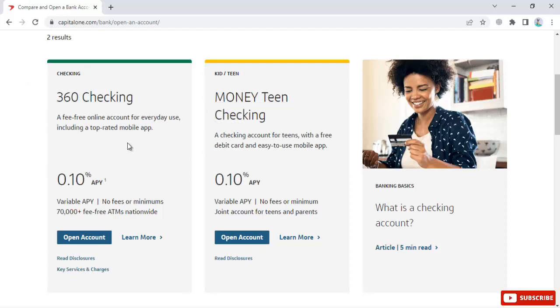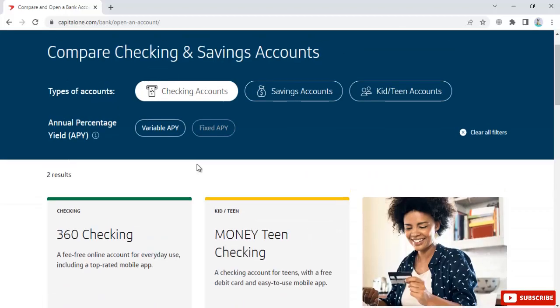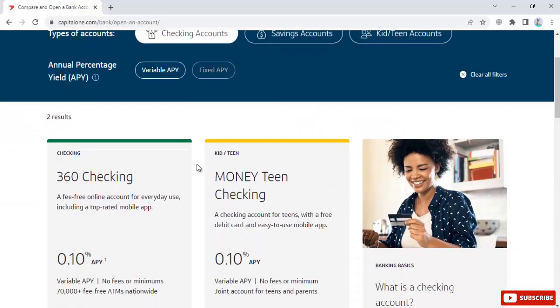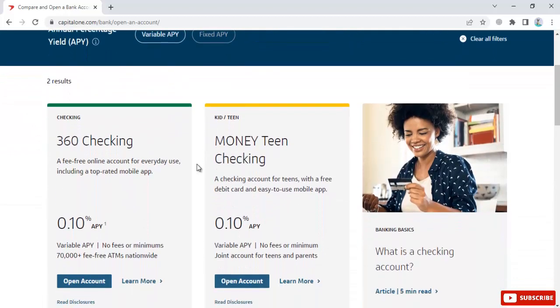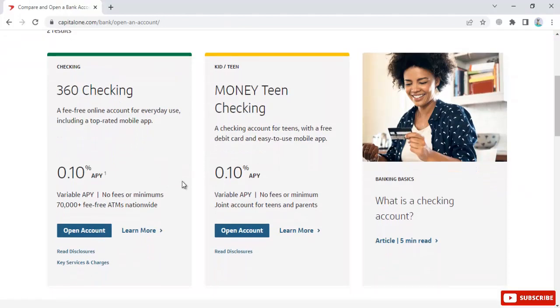The 360 Checking account is a fee-free online account for everyday use, including a top-rated mobile app. You can see the benefits of this account here. Next, click 'Open Account'.